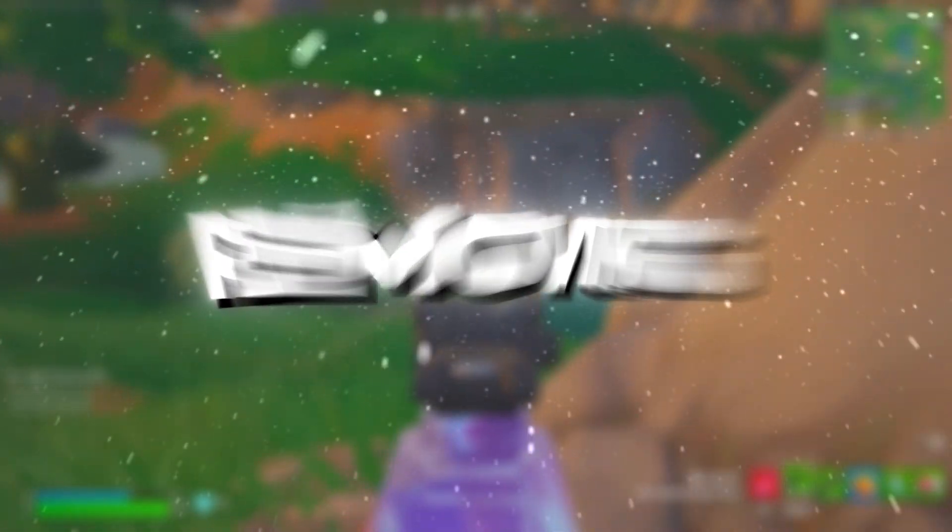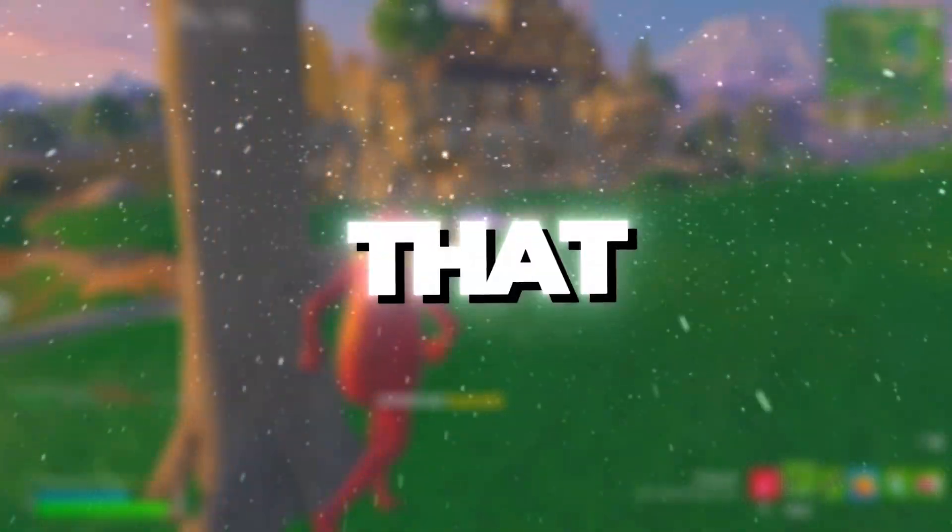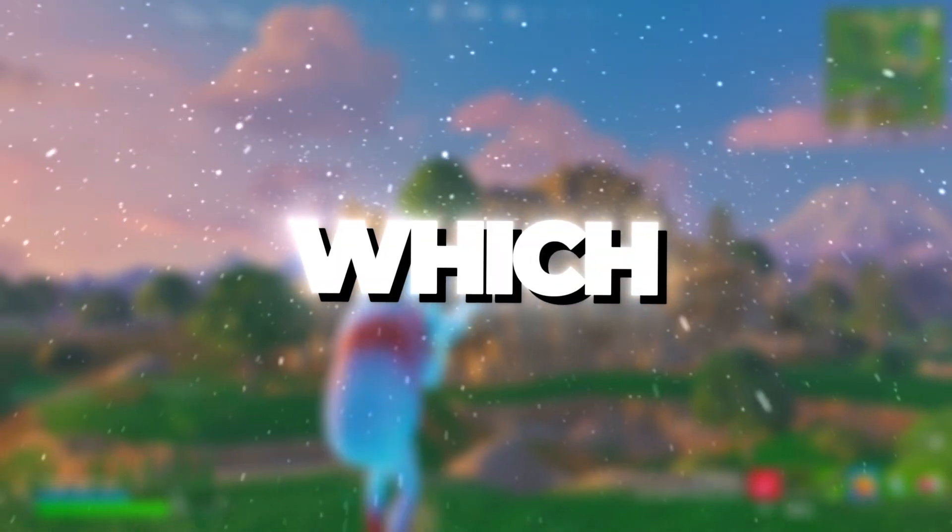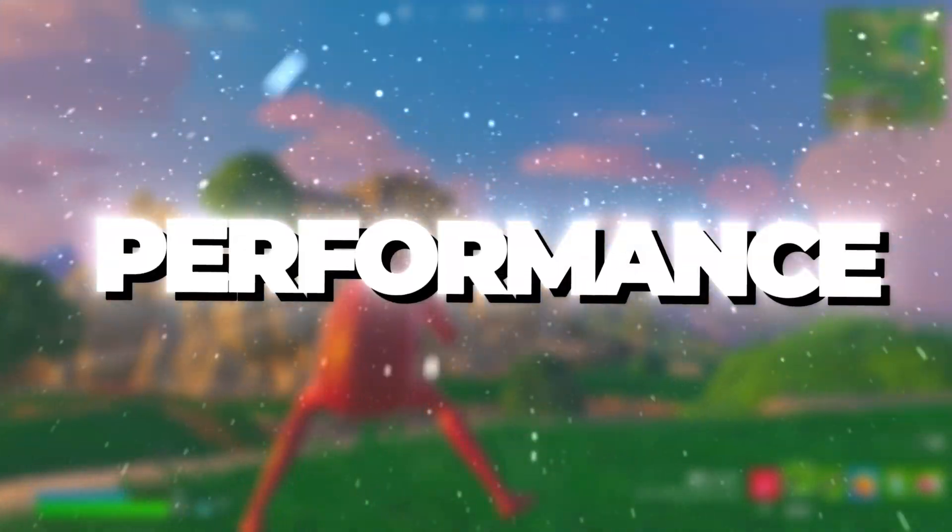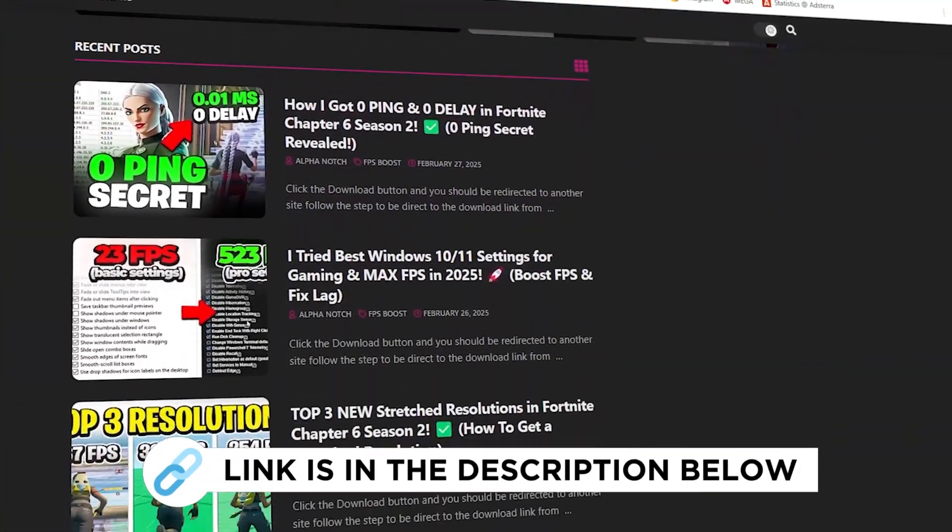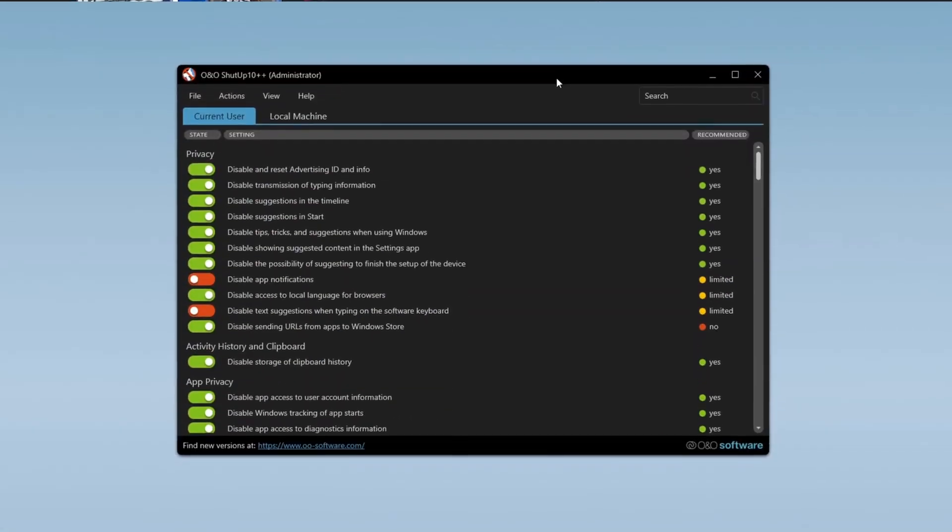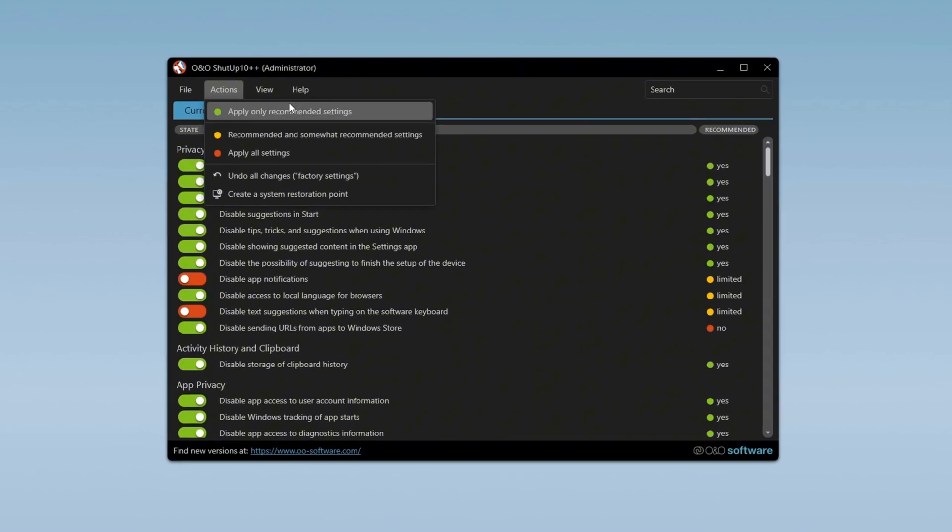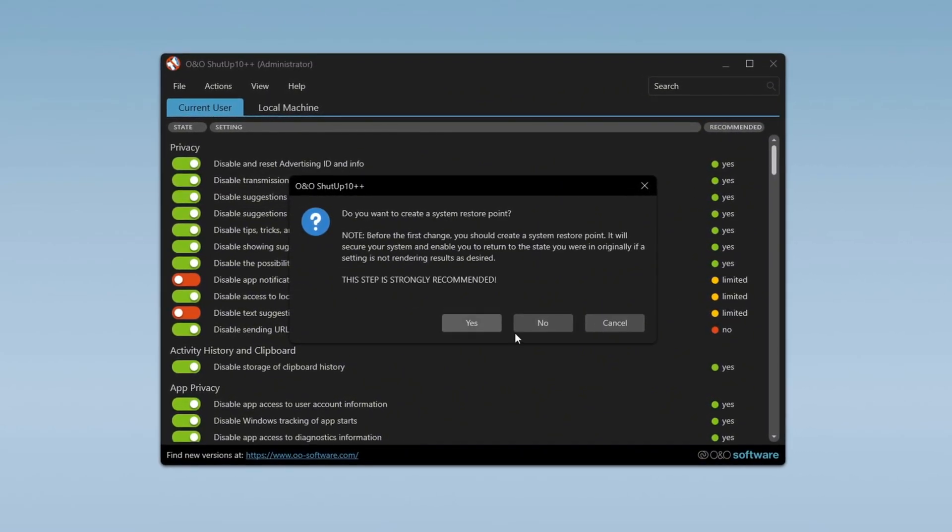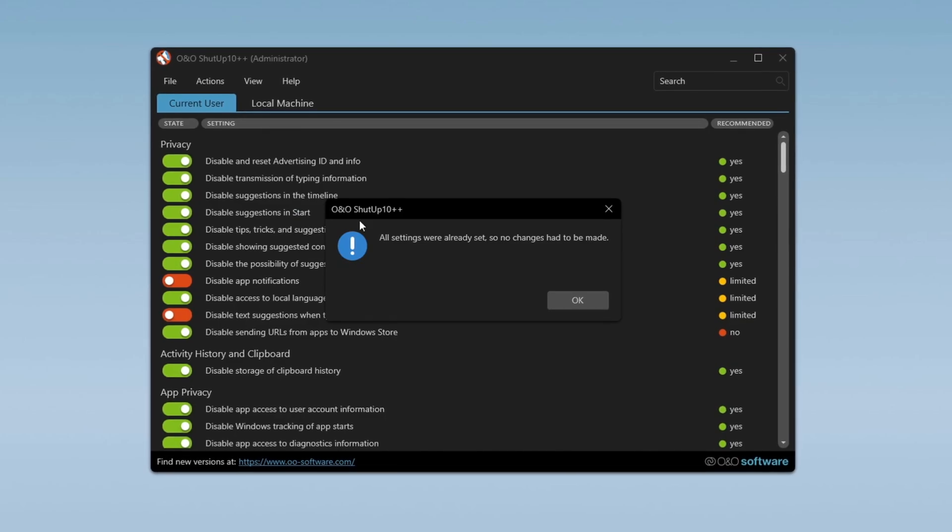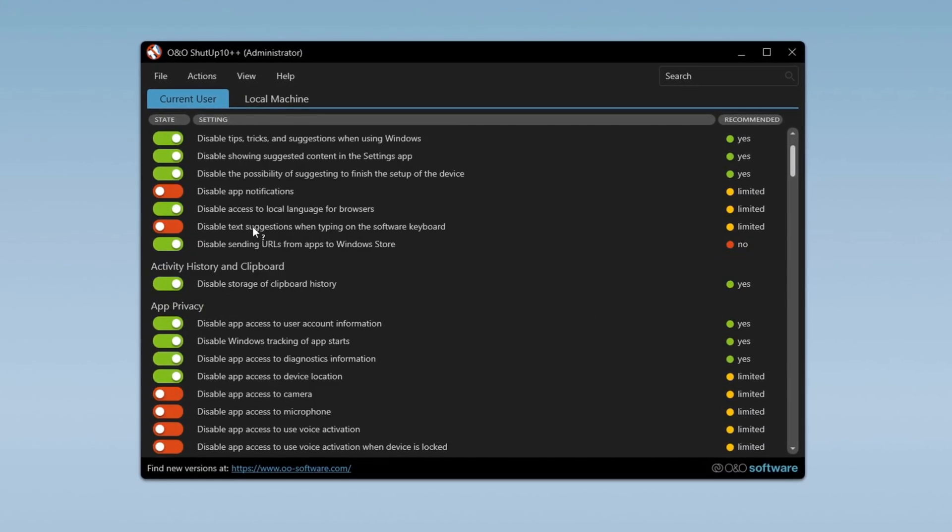Step 4. Removing Telemetry for more privacy and better performance. Telemetry is a feature that collects data from your computer and sends it to Microsoft, which can impact both privacy and system performance. You can get all the files I use in the pack from my official website. I've provided the link in the description. Once downloaded, open the program and apply only the recommended settings. If prompted to create a restore point, you can skip this step since a restore point was already set earlier.